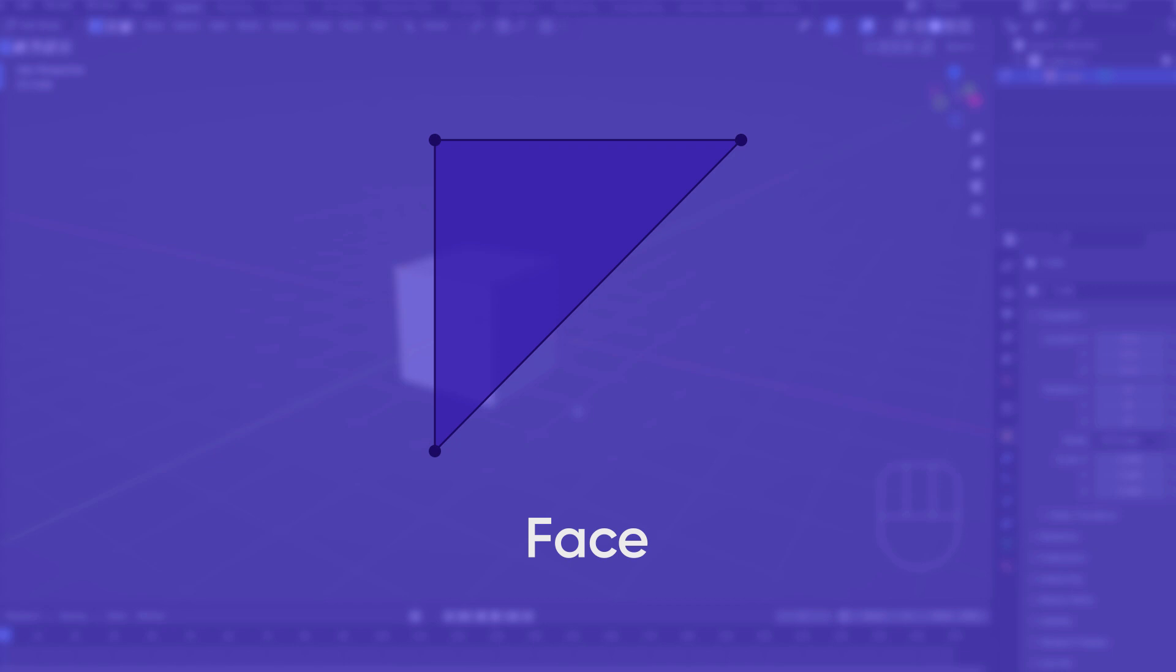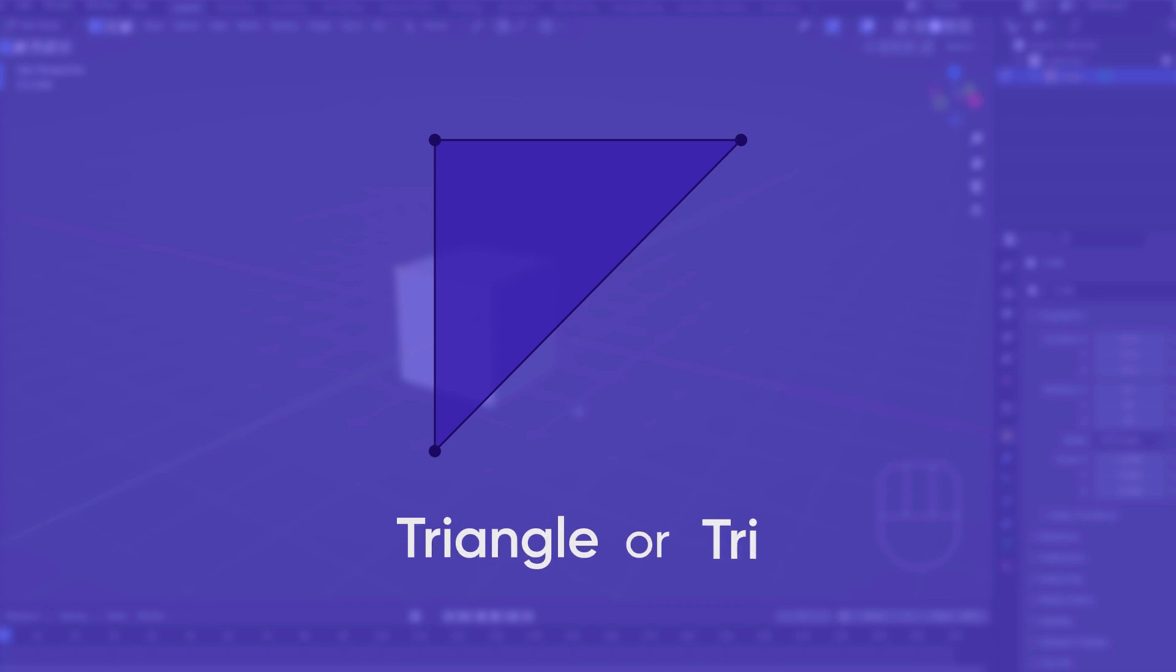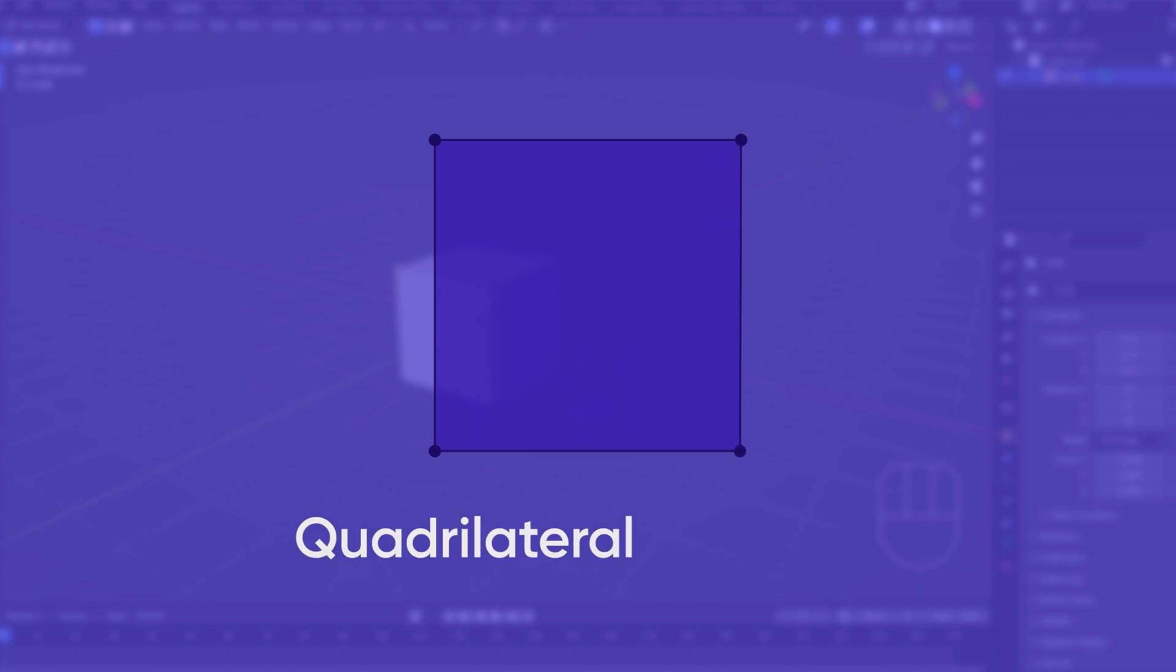A face with three sides is called a triangle, or tri. A face with four sides is called a quadrilateral, or quad.